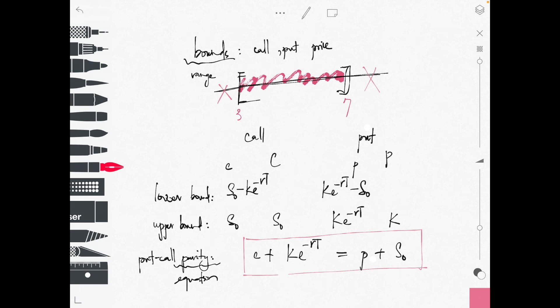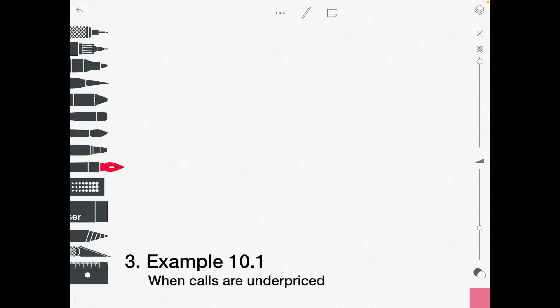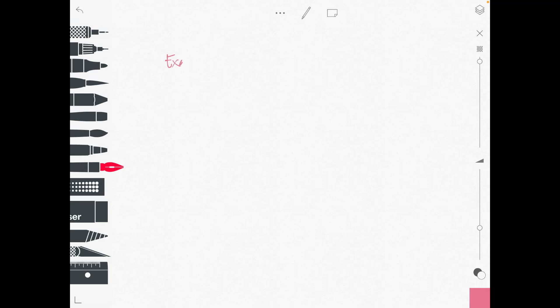If this equation does not hold, we say there is a violation of put-call parity. In the next part I will introduce violations of the lower or upper bound and how investors respond to these violations to earn a profit. This is illustrated in Example 10.1 in the notes posted in the MS Teams folder.